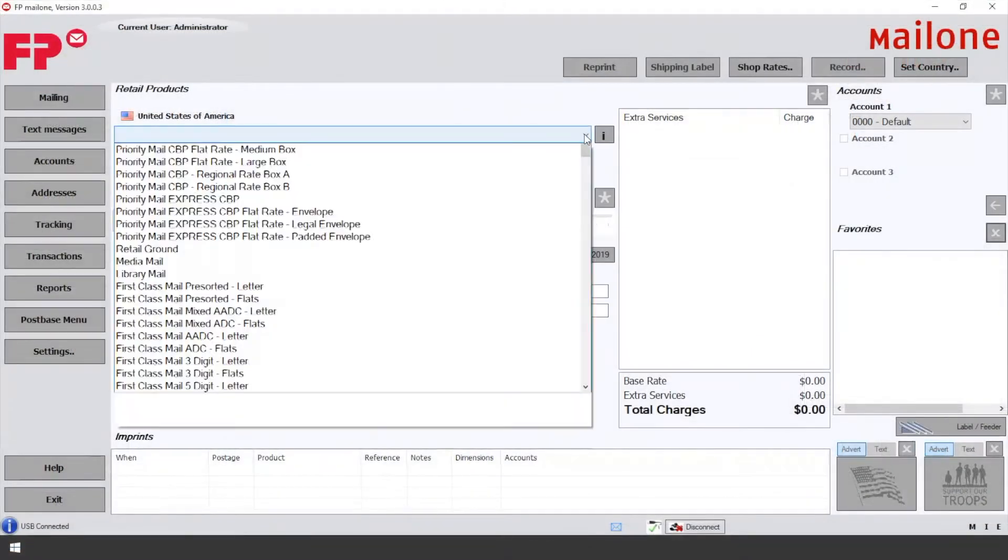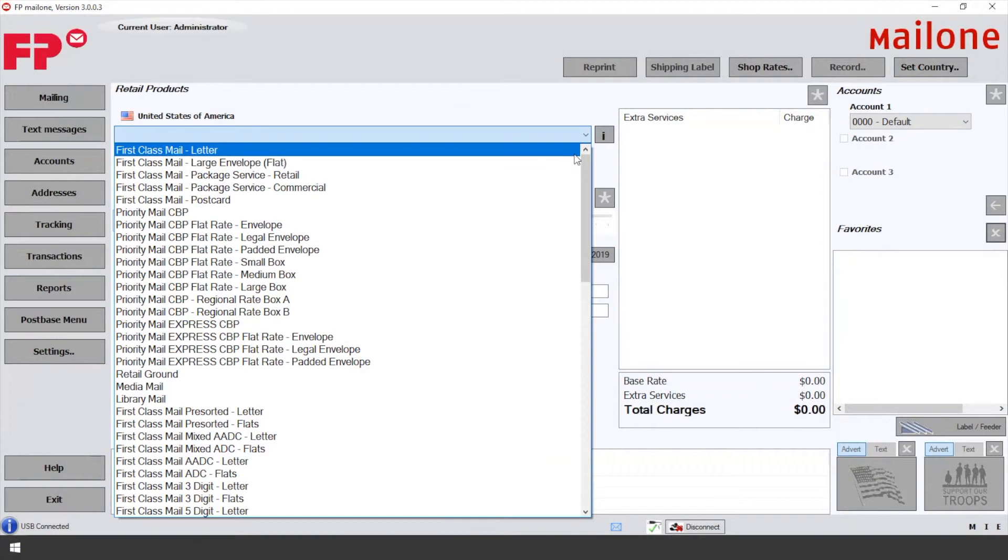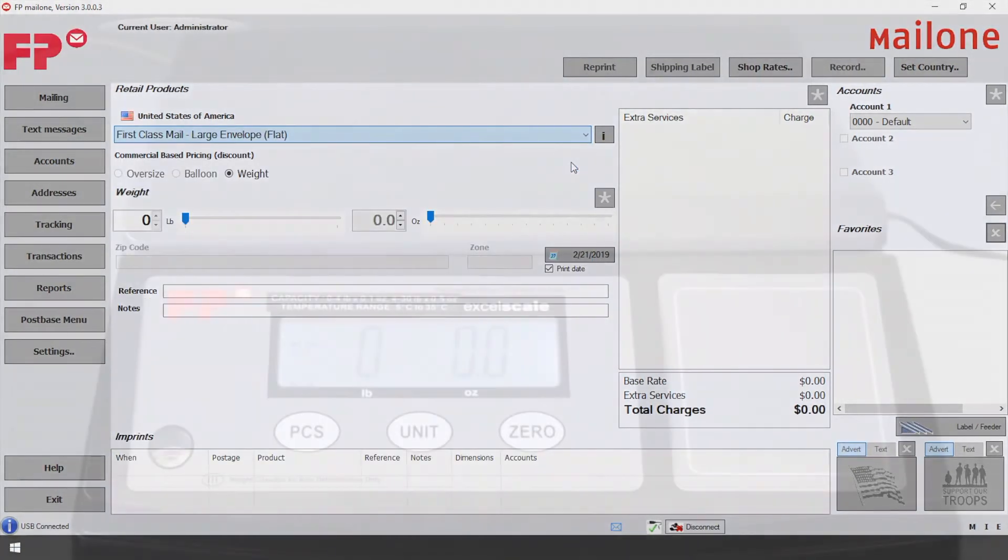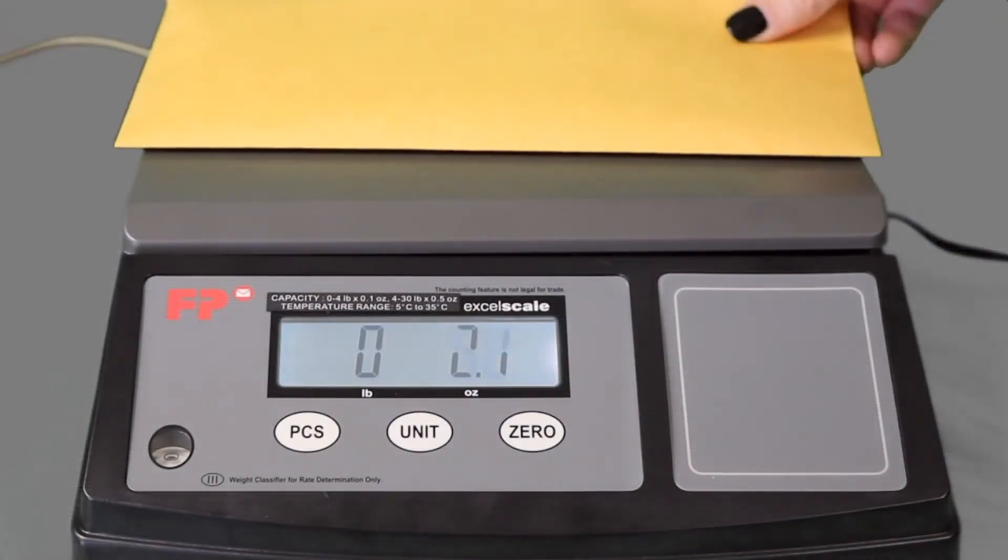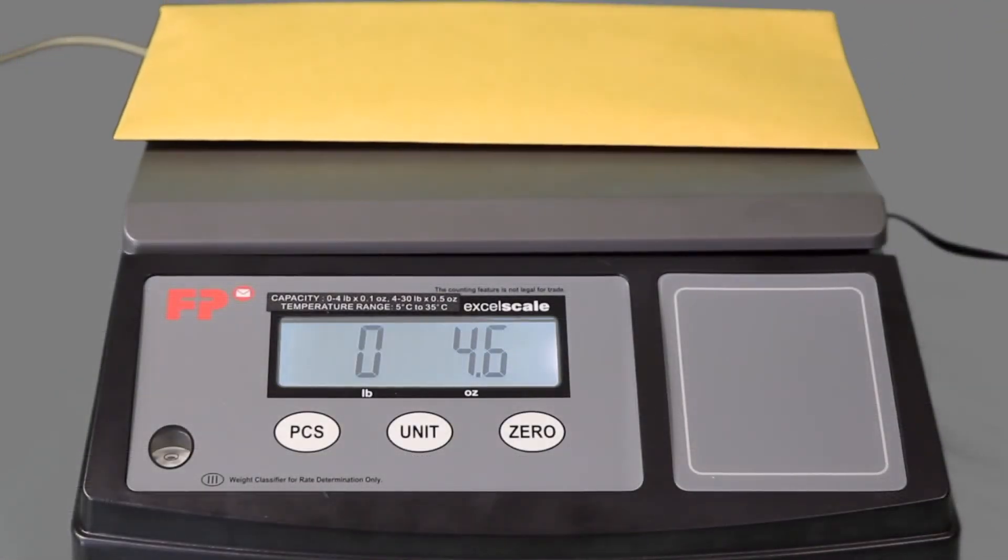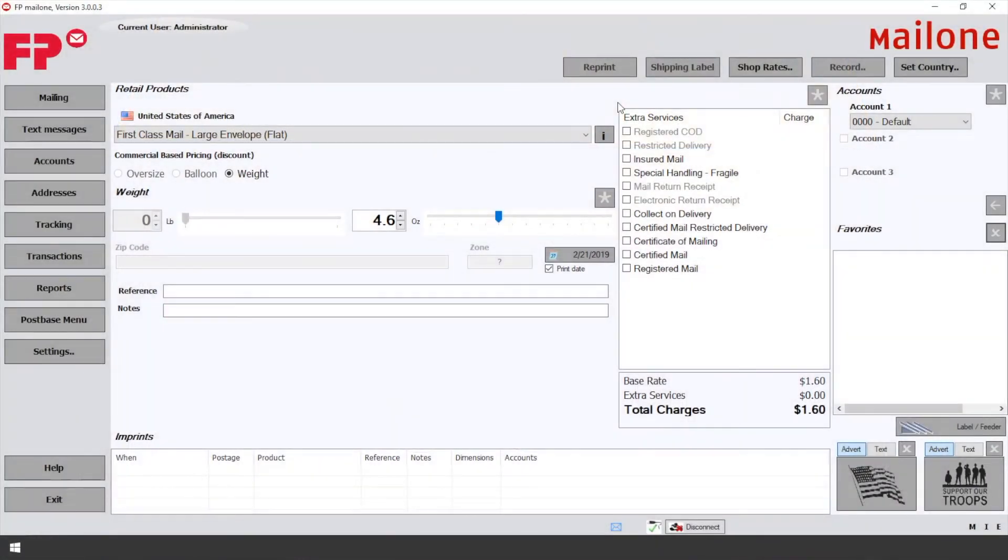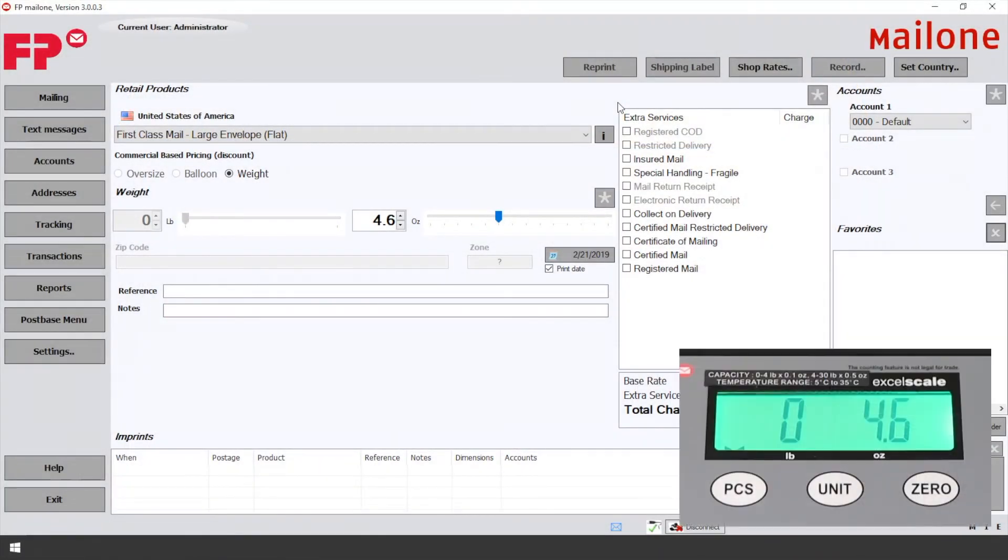Let's test our scale. On your Mail1 software, select a product. Take your item and set it on your Excel scale. Check that the weight from the scale transfers over to the software.